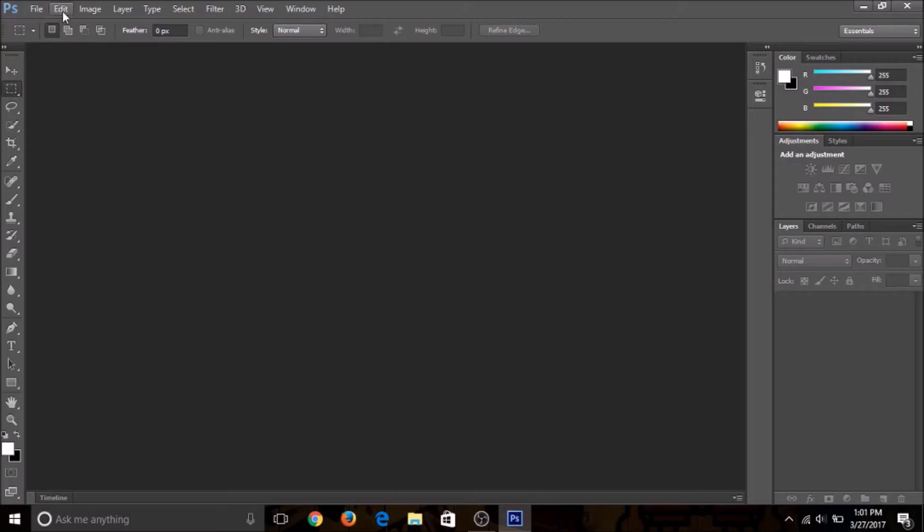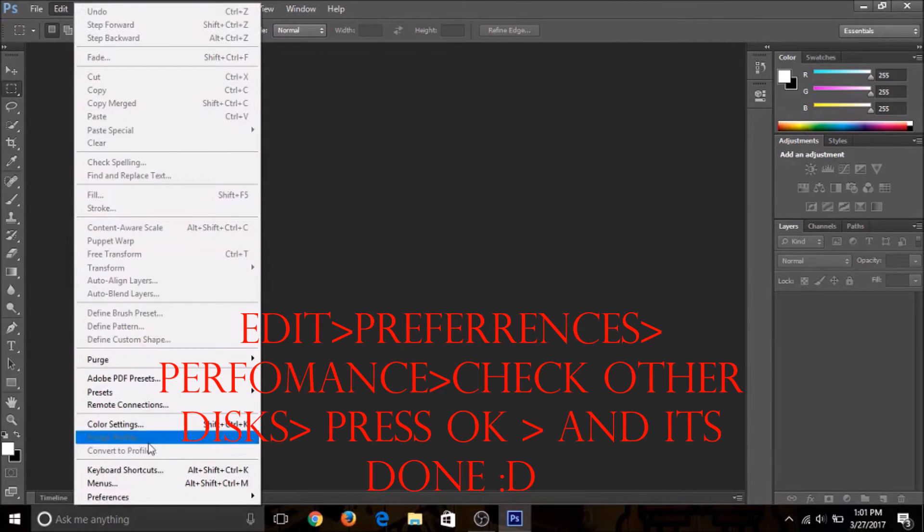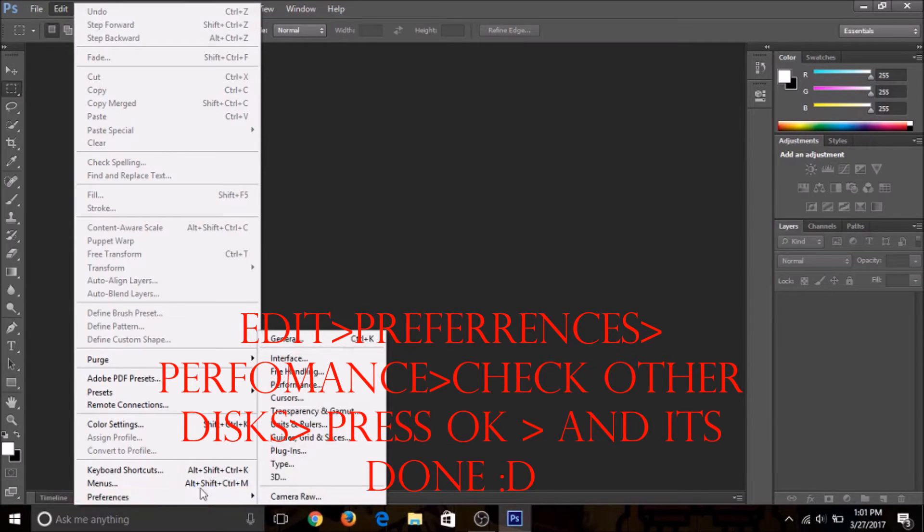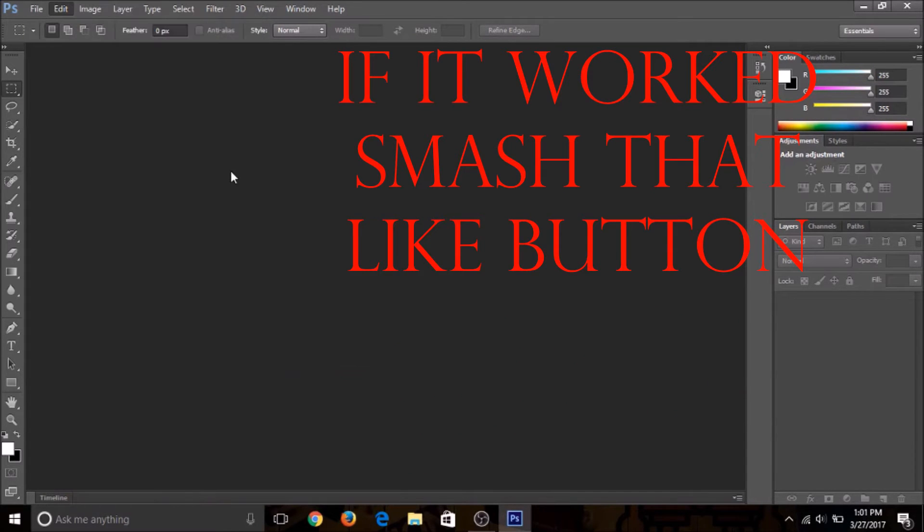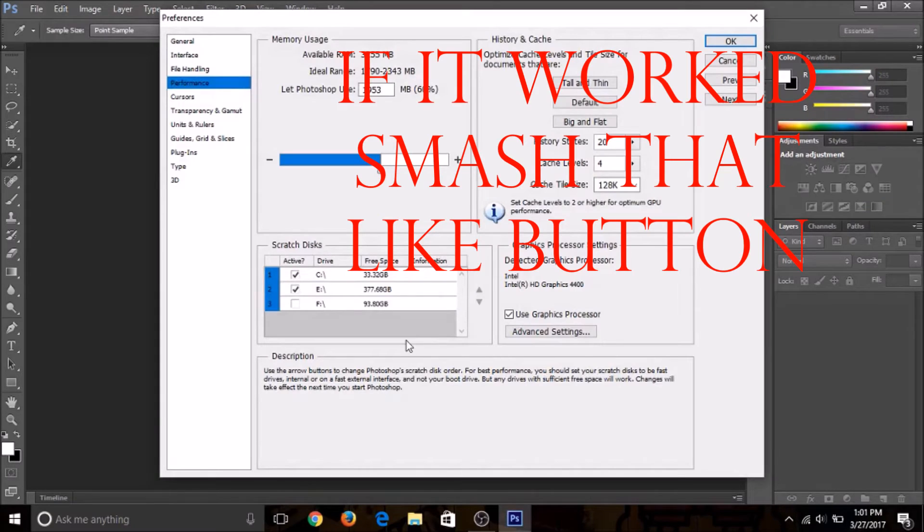You need to press Edit, then go down and click on Preferences, and then press Performance.